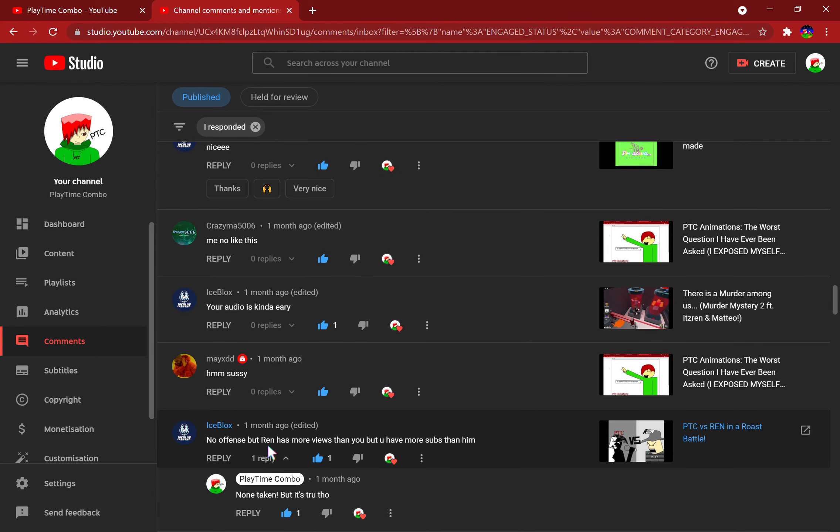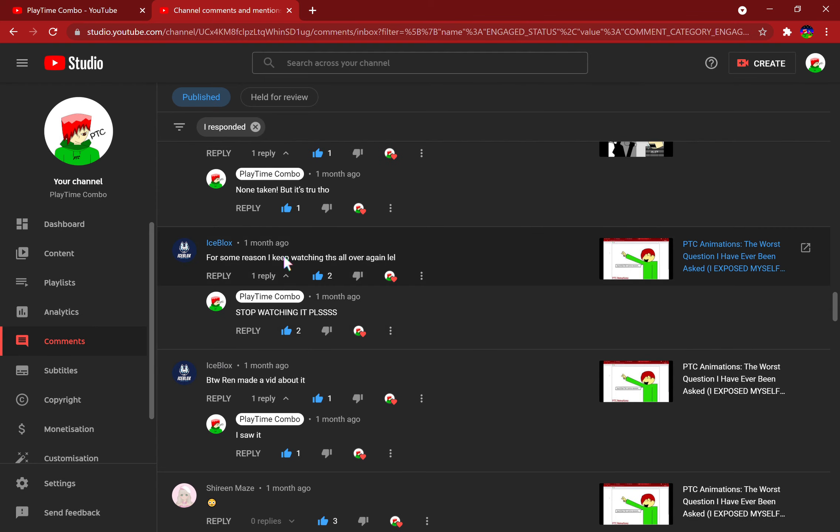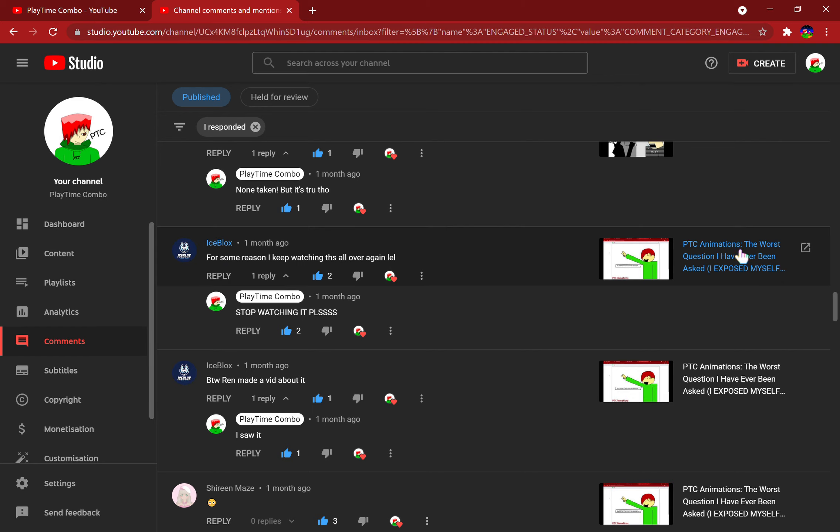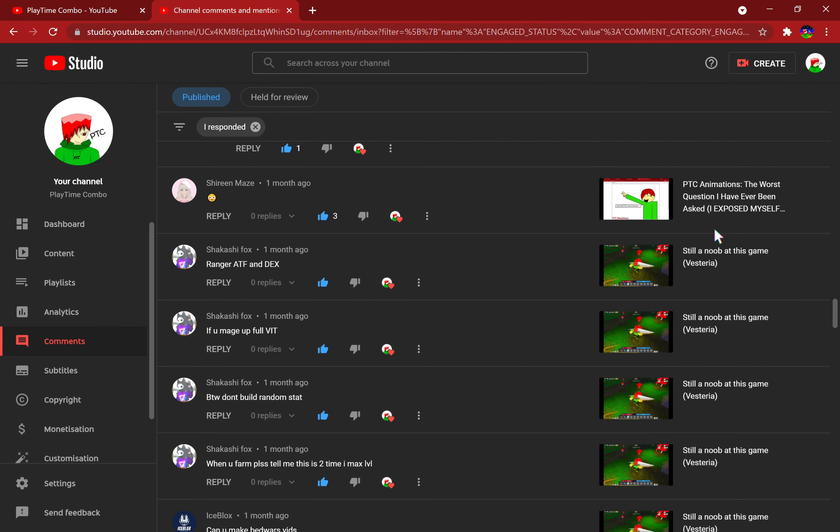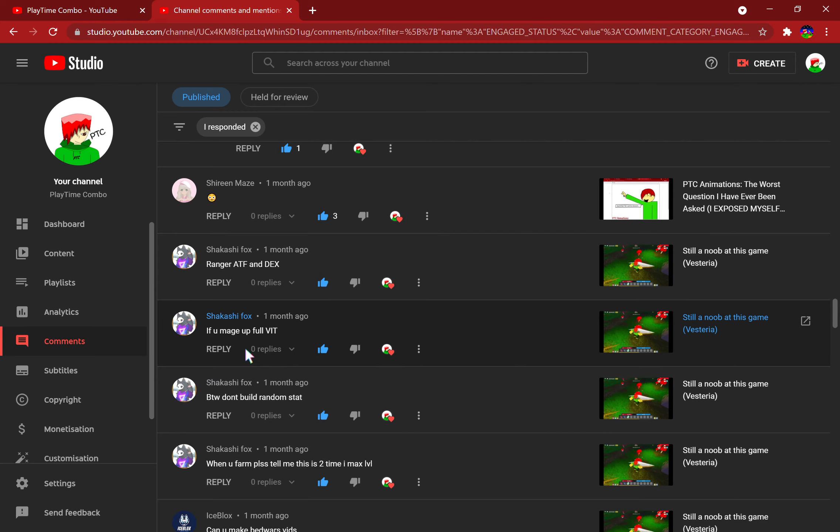No offense, but Ren has more views than you but you have more subs than him. None taken, but yeah, I do feel a bit bummed by that. It doesn't make any sense but whatever, he's my friend. For some reason I keep watching us all over again. Oh no, not that video, please stop watching it.